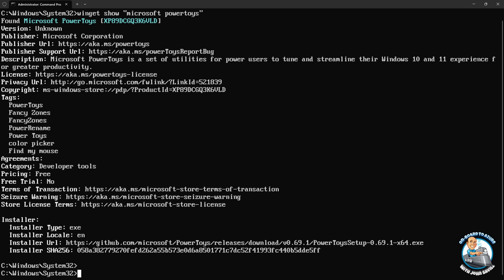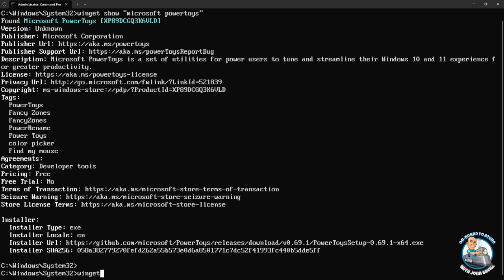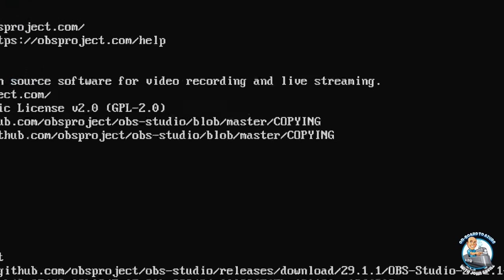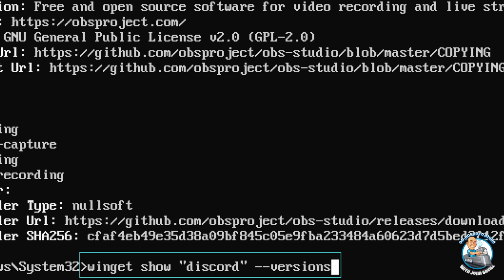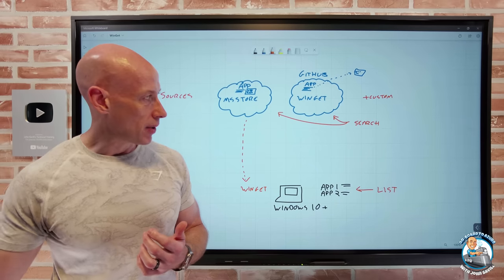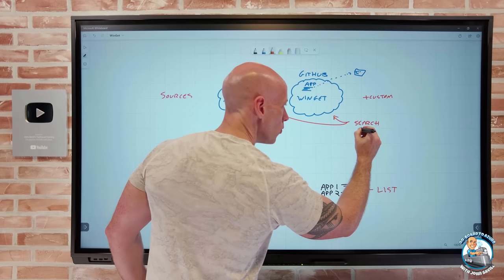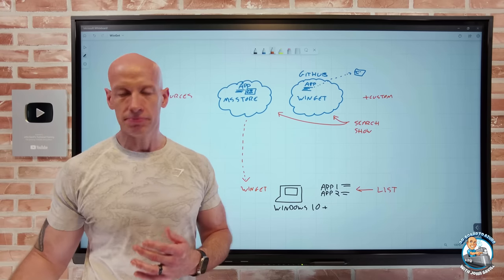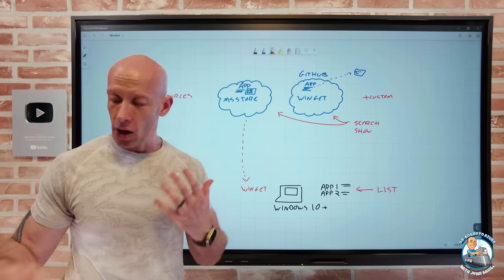You can search for information on an app from a specific source — for example, winget show OBS with --source winget. You can also see what versions are available by adding --versions at the end. The syntax uses double-dash for word-length options and single-dash for single-letter options. Seeing the available versions means you could install a specific version of the application if desired.